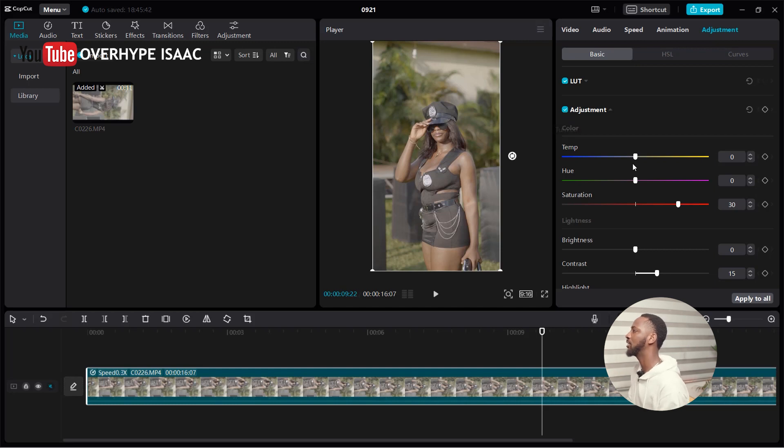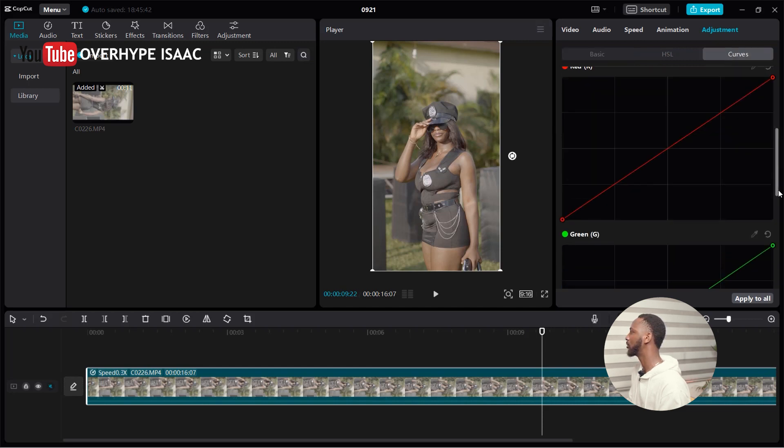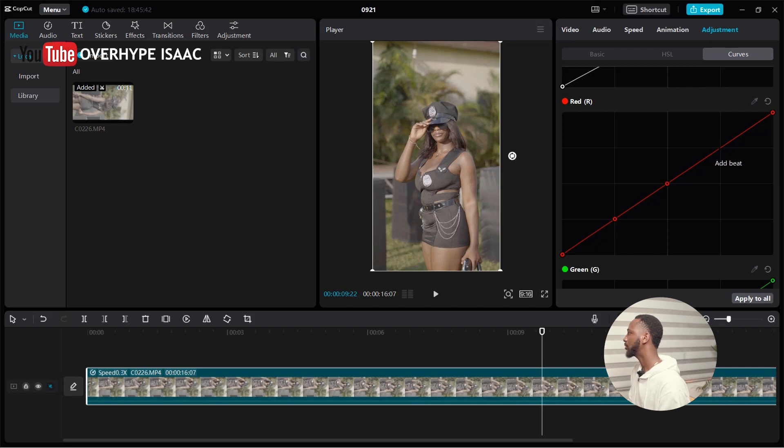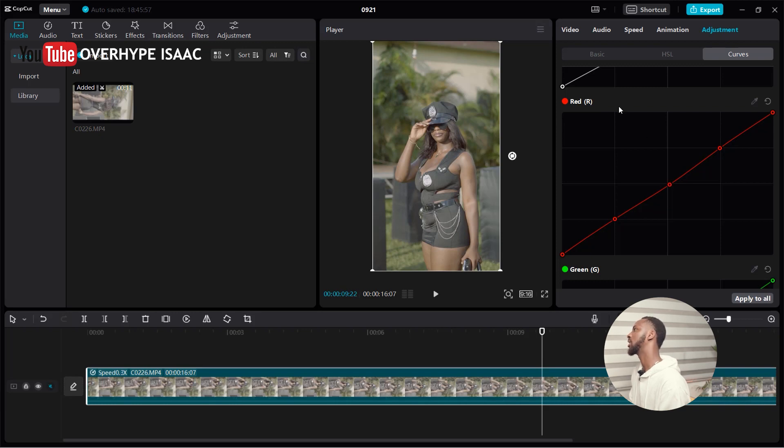From here, you can add any feel you want. From your curves, you can go down to the curve to do some color grading. It's only beats, so it can add some feel to it. Yeah, it looks nice.